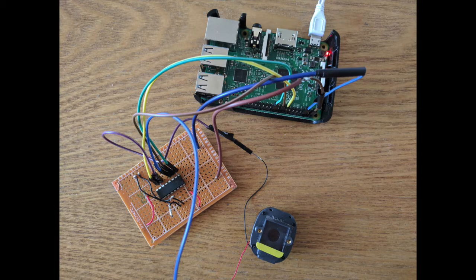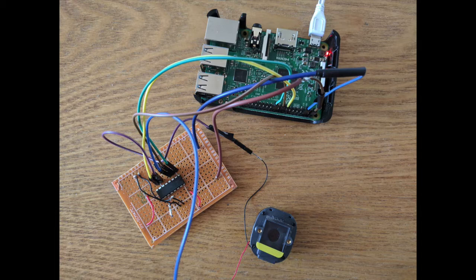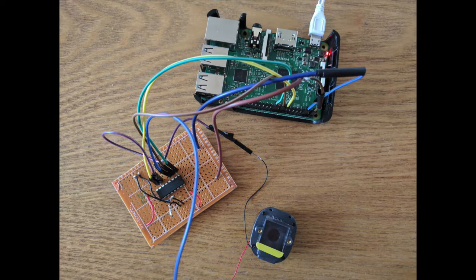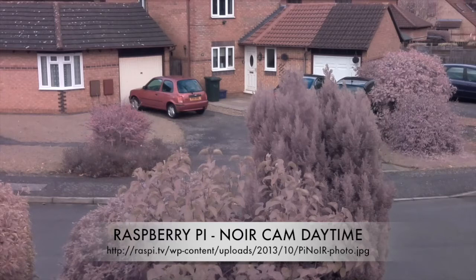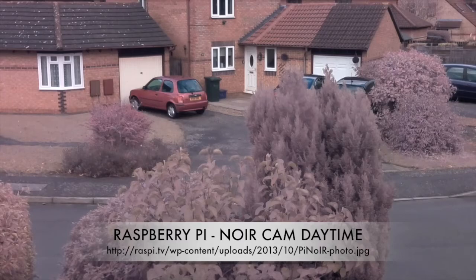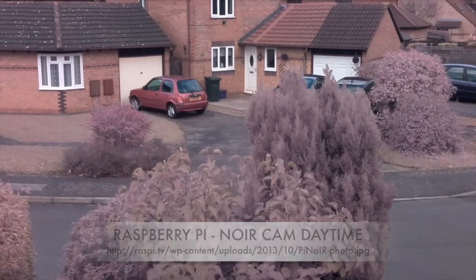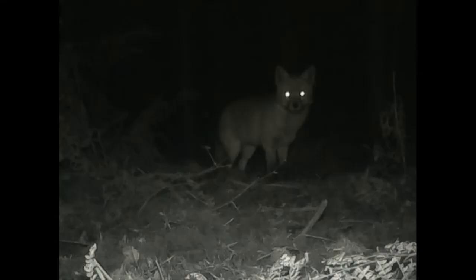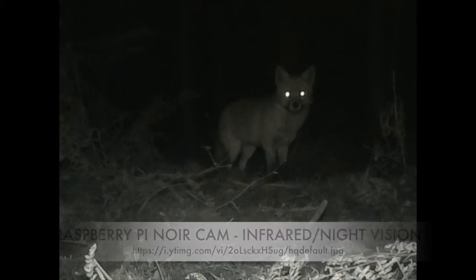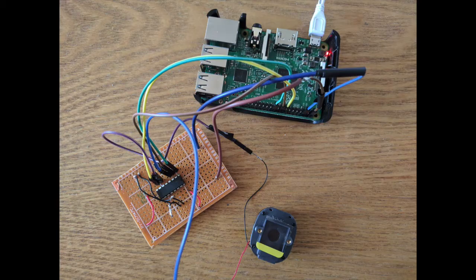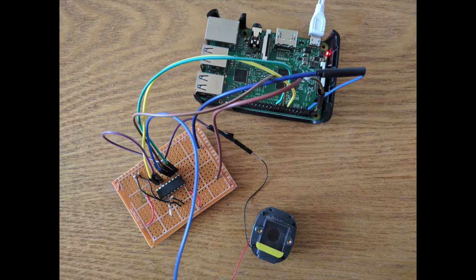A good use case for this project is if you have a no IR Raspberry Pi camera. You'll notice that during the day the image appears to be washed out or slightly tinted, and at night when it's in its element as a night vision camera, the image appears to be as expected when using an infrared illuminator.